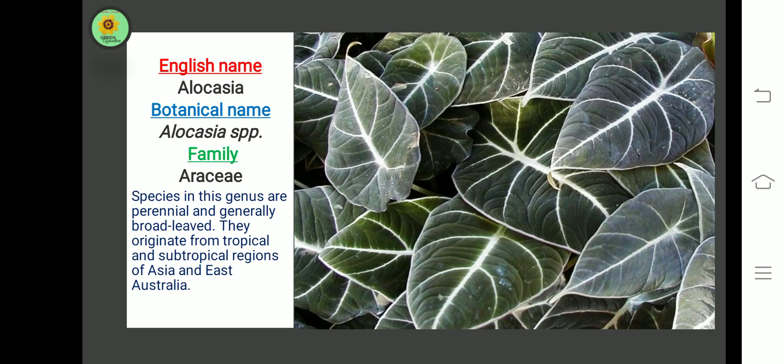The first shade plant is Alocasia. The botanical name is Alocasia species, family Ericaceae. Species in this genus are perennial and generally broad-leaved. They originate from tropical and subtropical regions of Asia and East Australia.